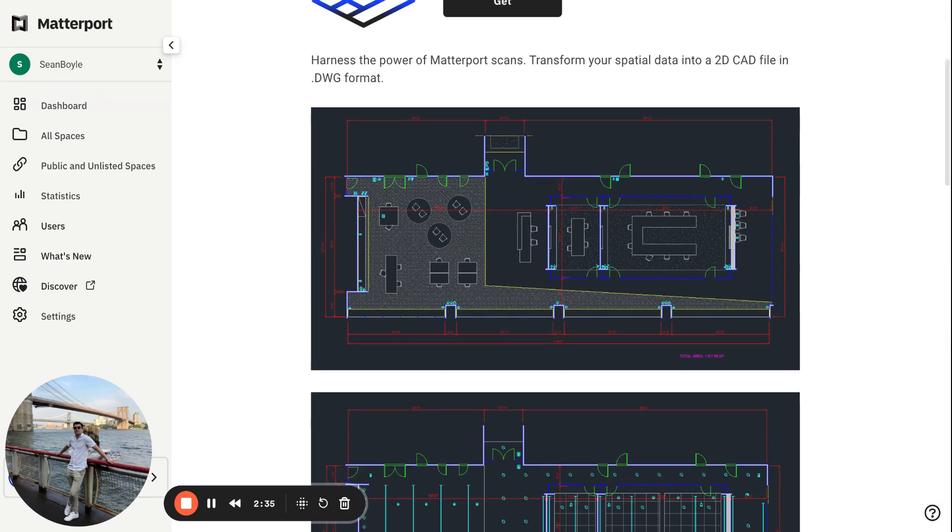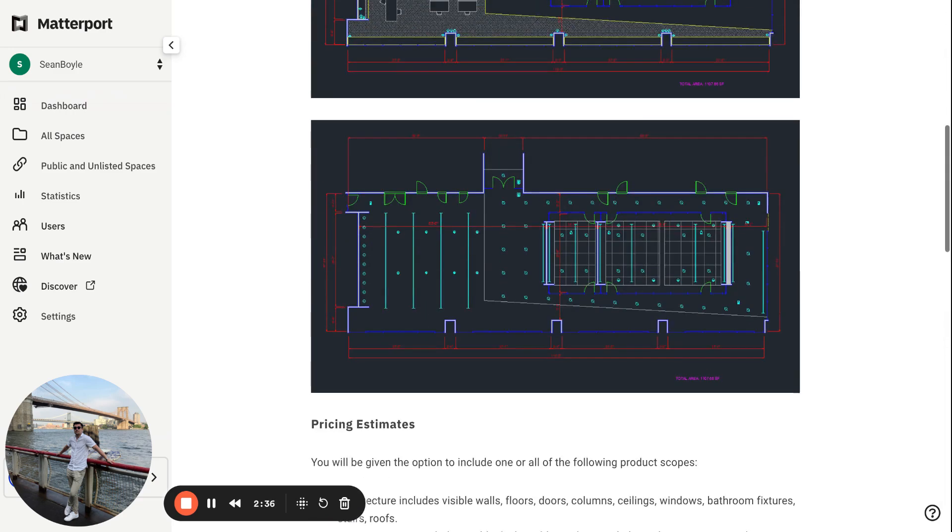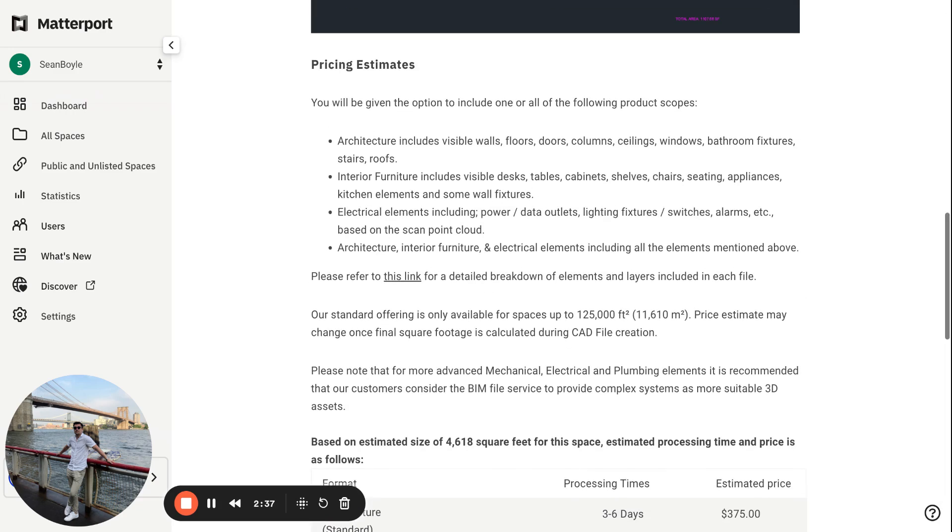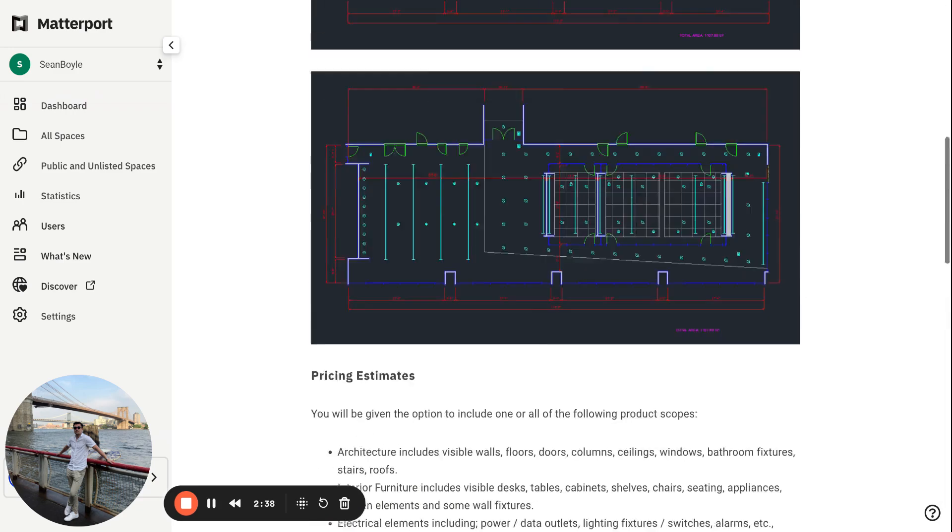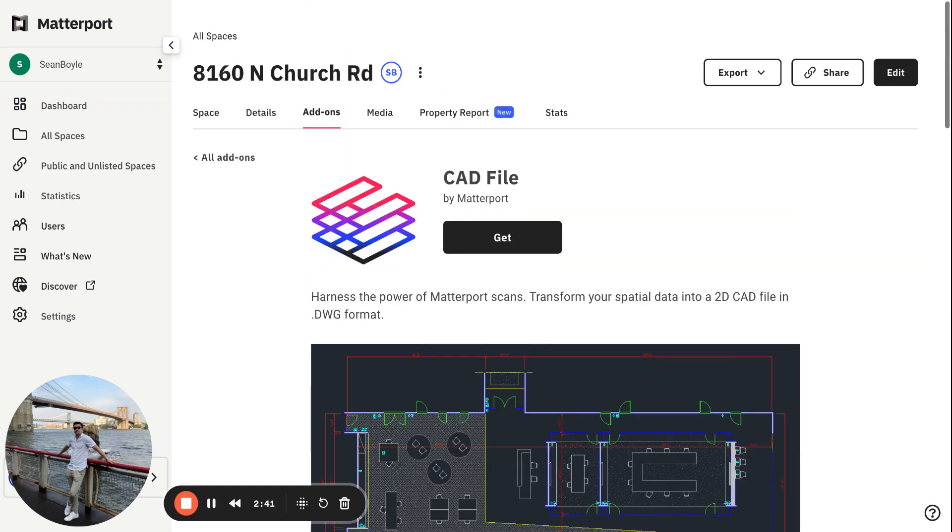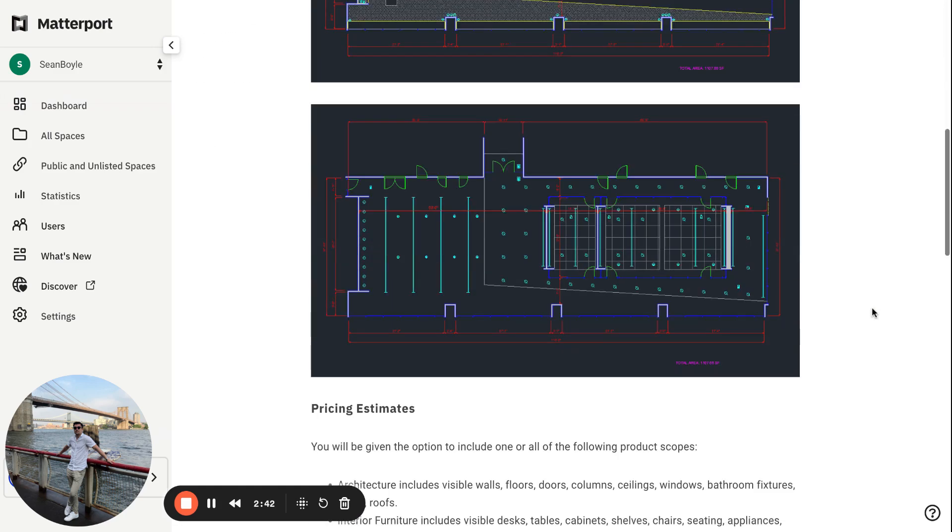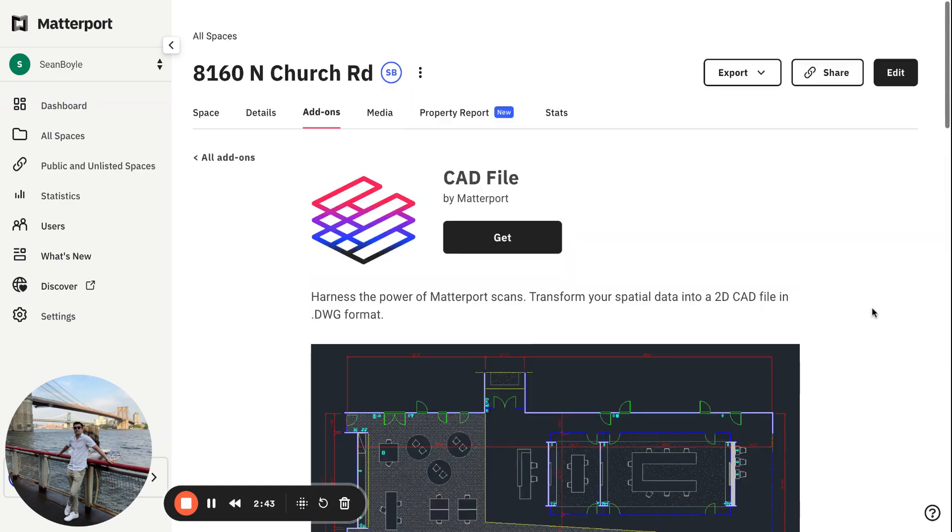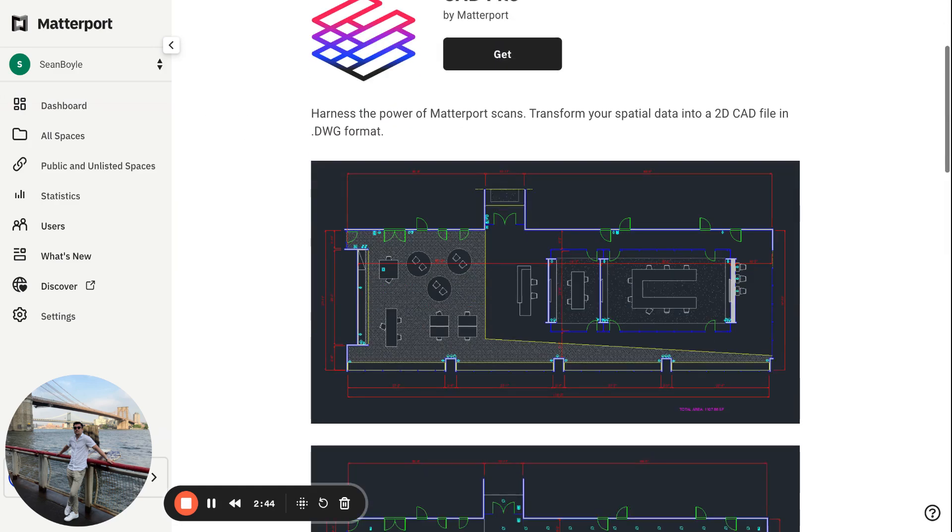So definitely check this out. This is a new feature on the block with Matterport. I think this is going to make a lot of people happy. Thank you guys so much for watching, and I will see you in the next one. Cheers, bye!